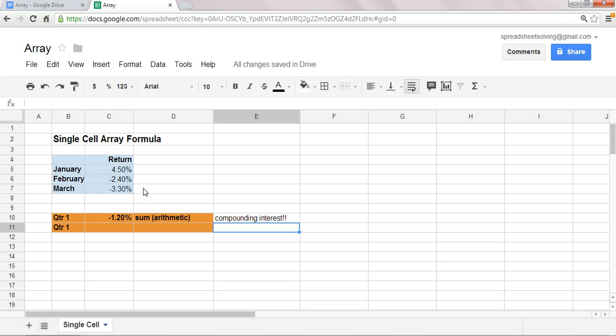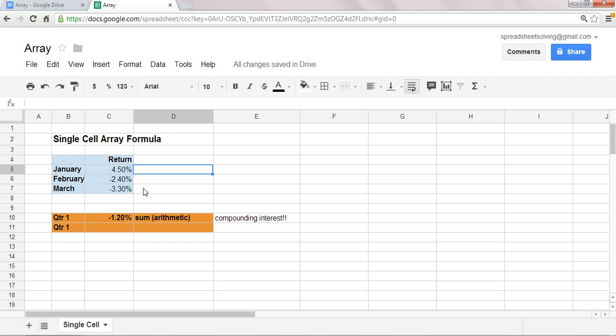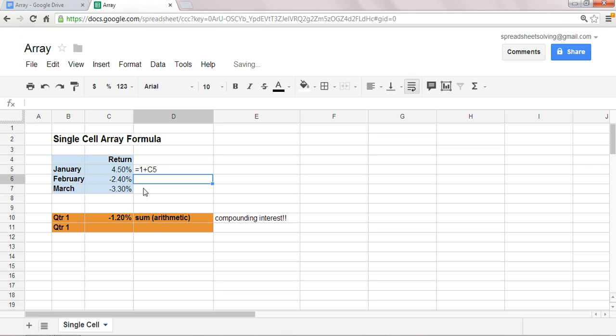Okay, but let's start with the long way so that we know all the steps that go into determining what the quarterly return is, including interest compounding. Okay, the first step is when we want to calculate the quarterly return with interest compounding, we're going to add one plus the monthly return to each of the monthly returns.